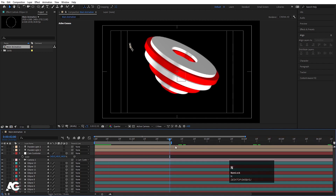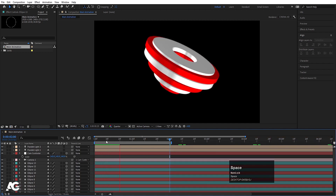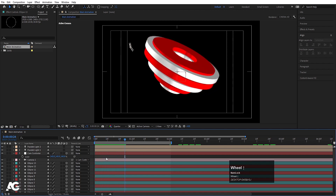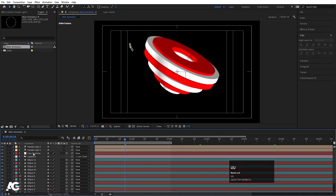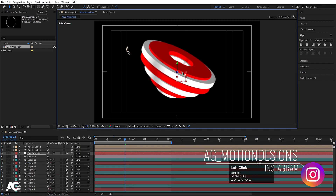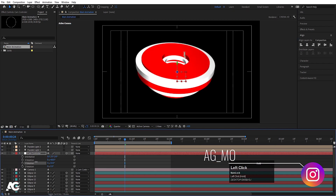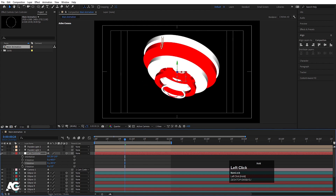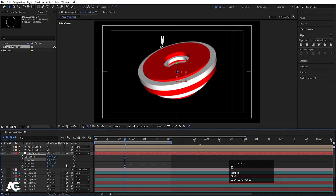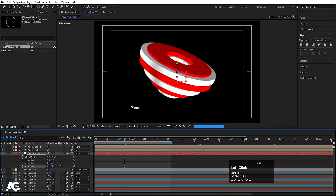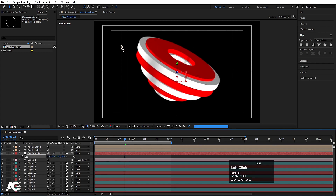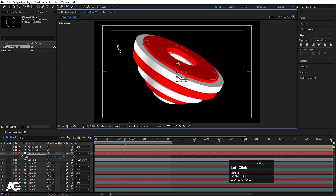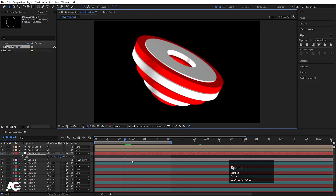Go to 2 seconds, hit N to set the work area end, and play the animation. Select the parallel light and increase its intensity. Then select the Cam Controller — you can change its position, press R to change rotation on X, Y, or Z axes to get different views. Press S to decrease the scale a little bit and adjust the proper position.